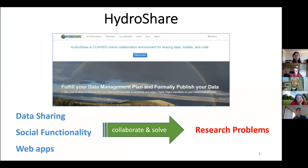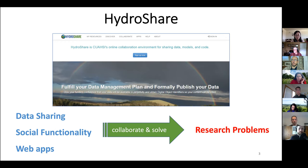HydroShare is a web-based hydrologic information system designed to help people collaborate and solve research problems. People can use the data sharing and social functionality to share their data and models and collaborate around them. They can also use some of the web apps for data visualization, analysis, or modeling. I'm going to introduce some functions around these three aspects: data sharing, social functionality, and the web apps.